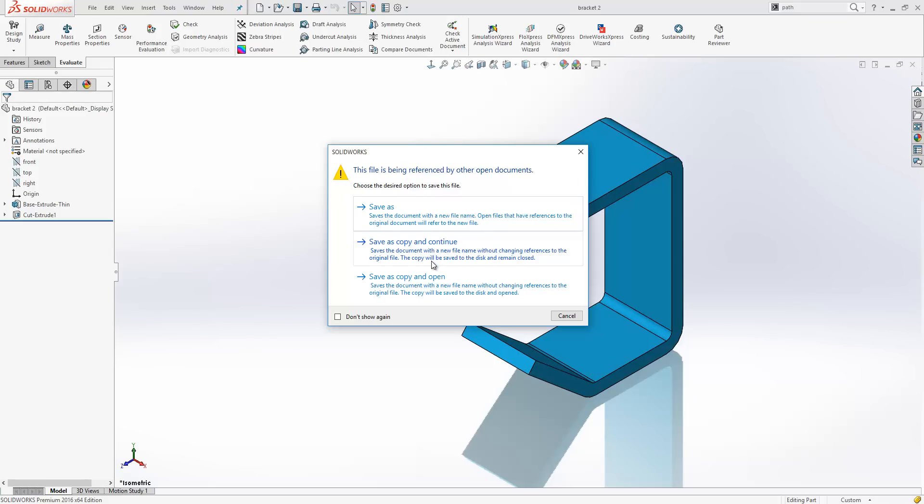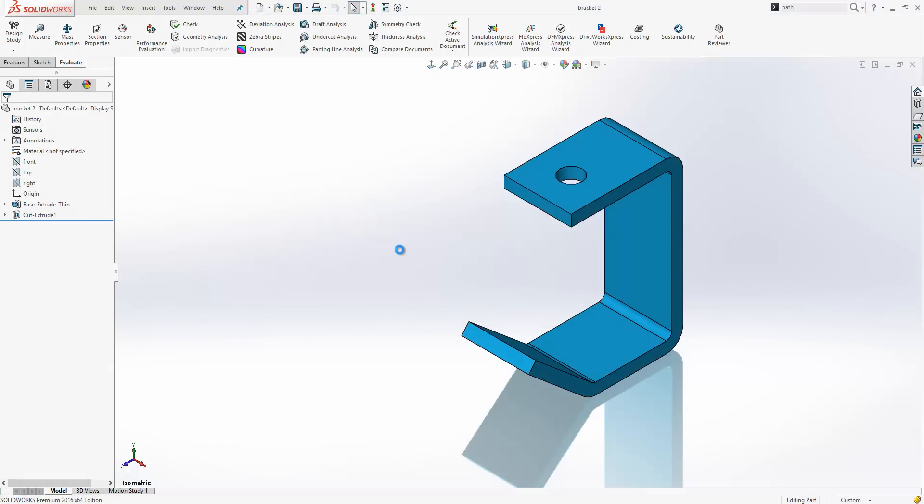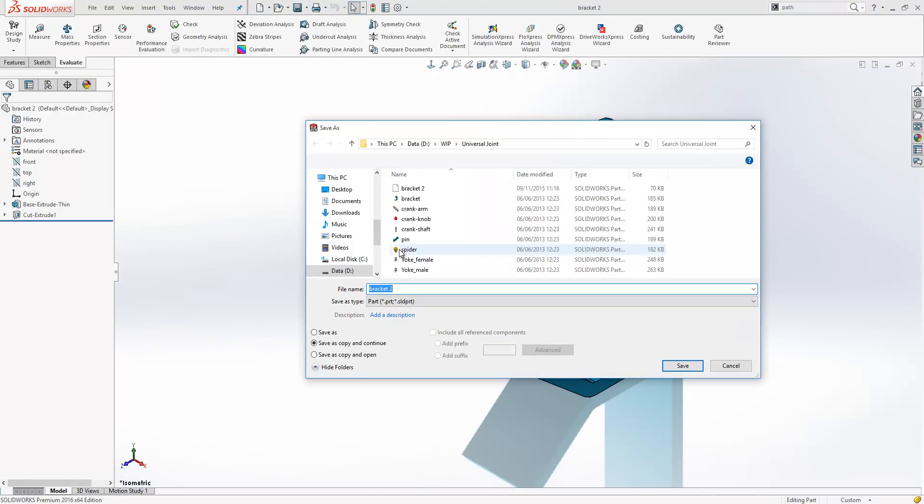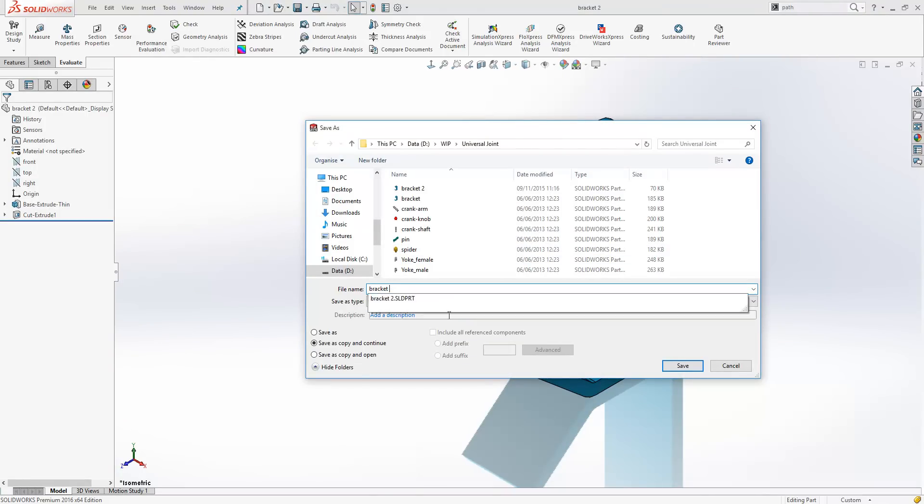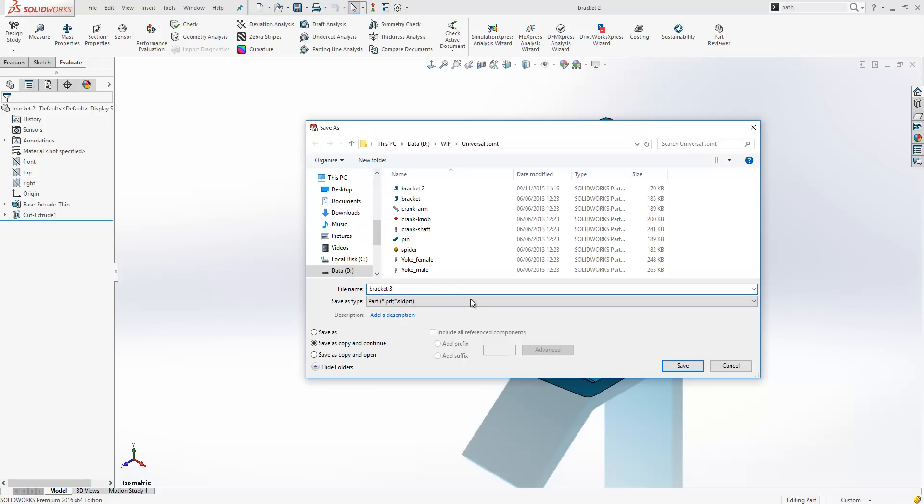The copy file will be saved to disk and remain closed. So if we do a save as copy and continue here, we will call this bracket 3, and just go ahead and click save.